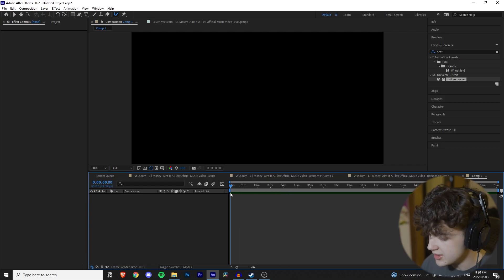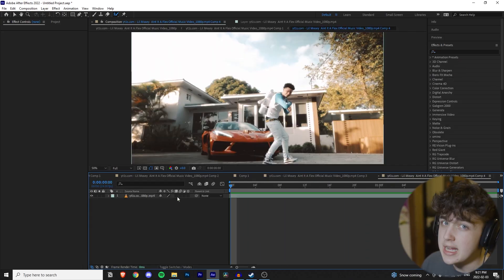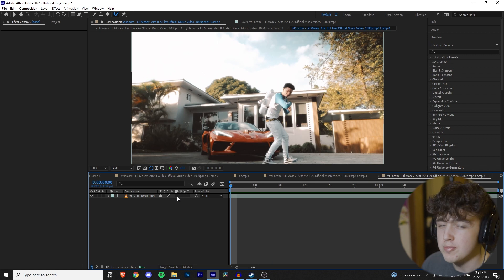So, without further ado, let's hop right into the tutorial. This is actually a pretty simple effect. I'm not going to lie to you guys. It's only really one main effect you're going to be applying.